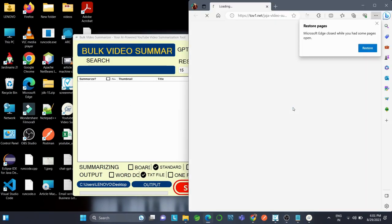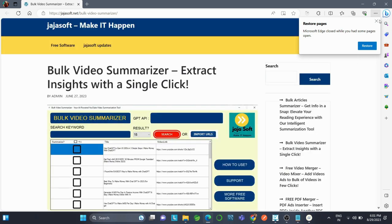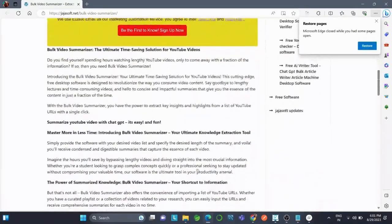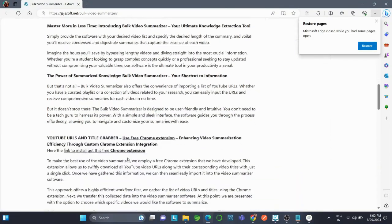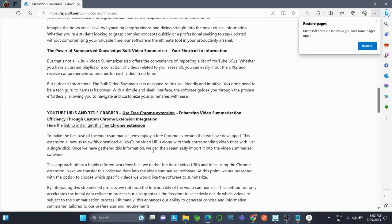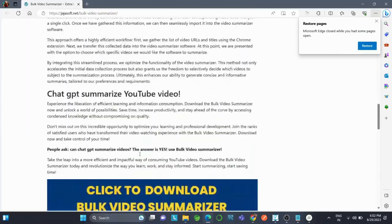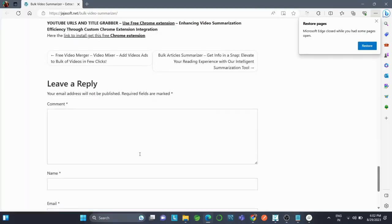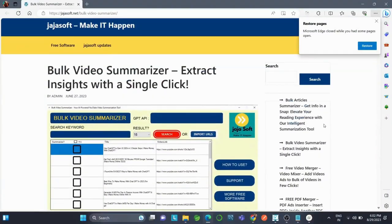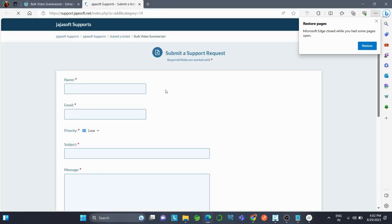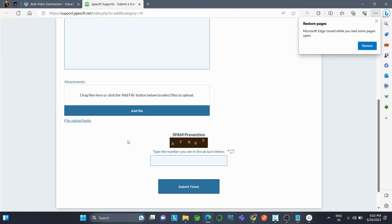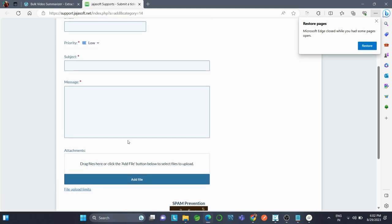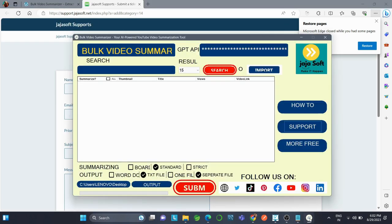If I click on How To, you can redirect to the official website where you can read about how to use the Bulk Video Summarizer in detail, and you can also get the Chrome extension from there. If you have any doubts, give this a quick read. If you click on Support, you can contact us for support and send in your requests according to your preference—low, medium, or high—and generate a ticket. You can also get more applications like this when you click on More Free.